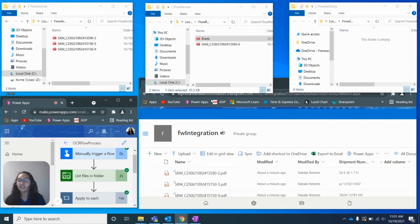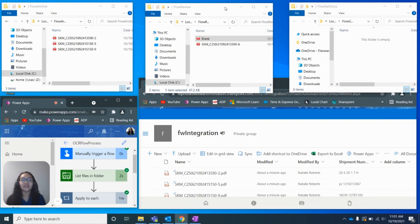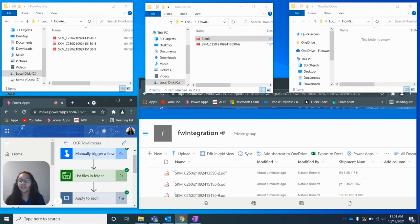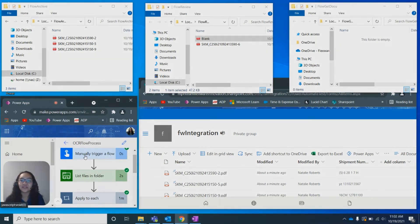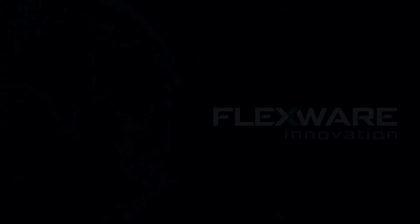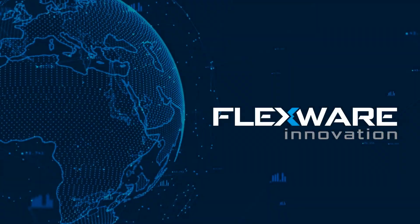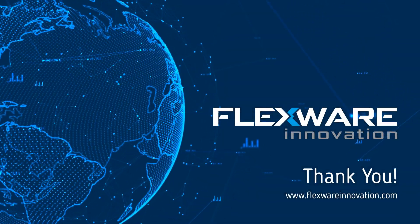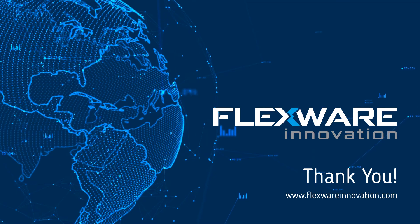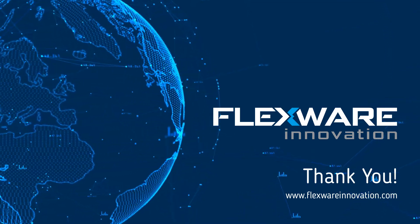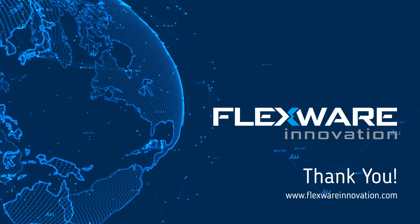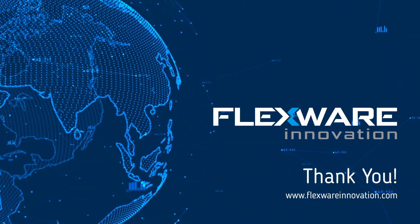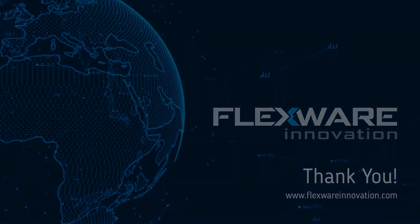That concludes our little overview for today. Please reach out to Flexware for any other potential questions. We can do a lot with our Microsoft Power Platform, and we would love to give you a review or view any business processes that might be automated. We are always here to answer questions. Again, my name is Natalie Roberts, and I hope you have a great day. Thank you.